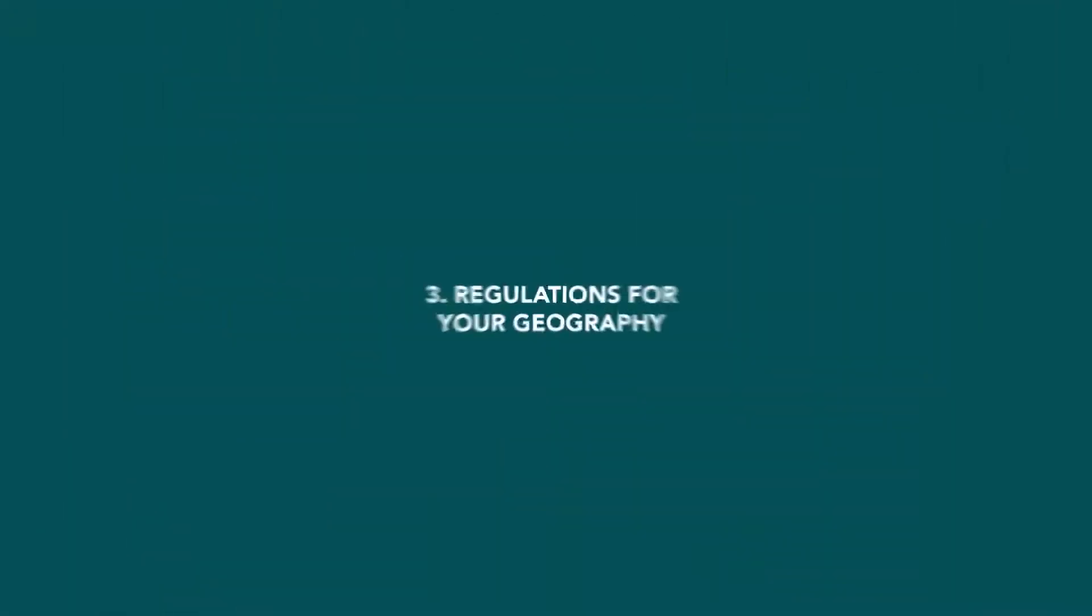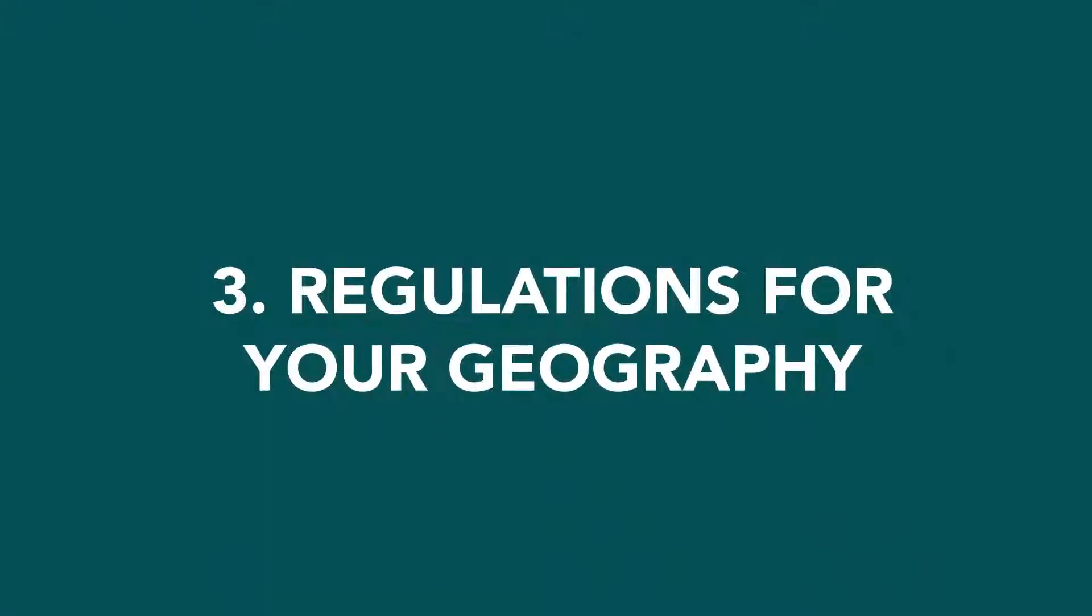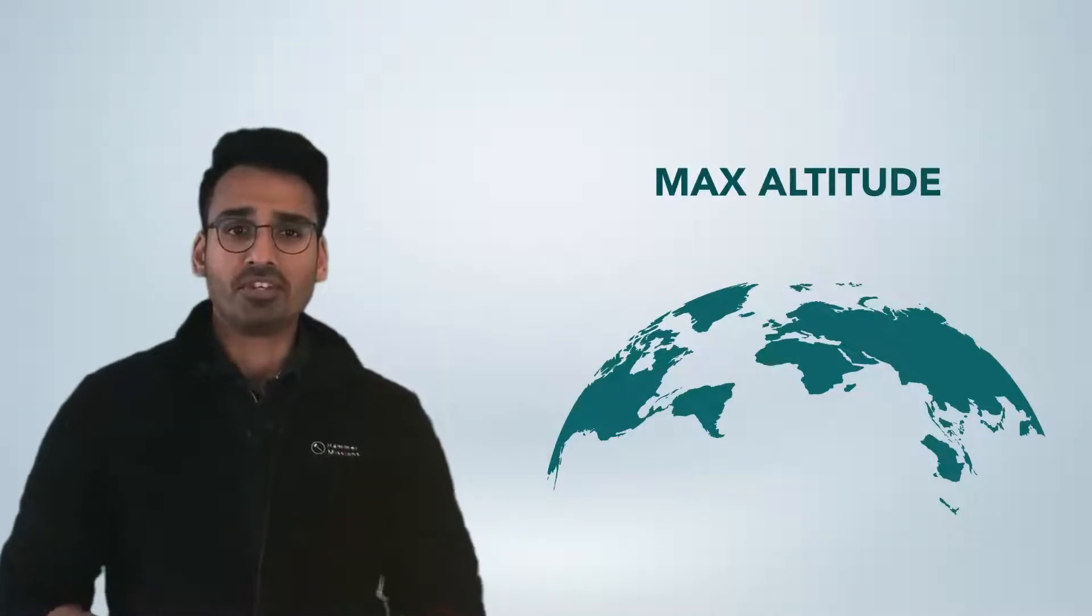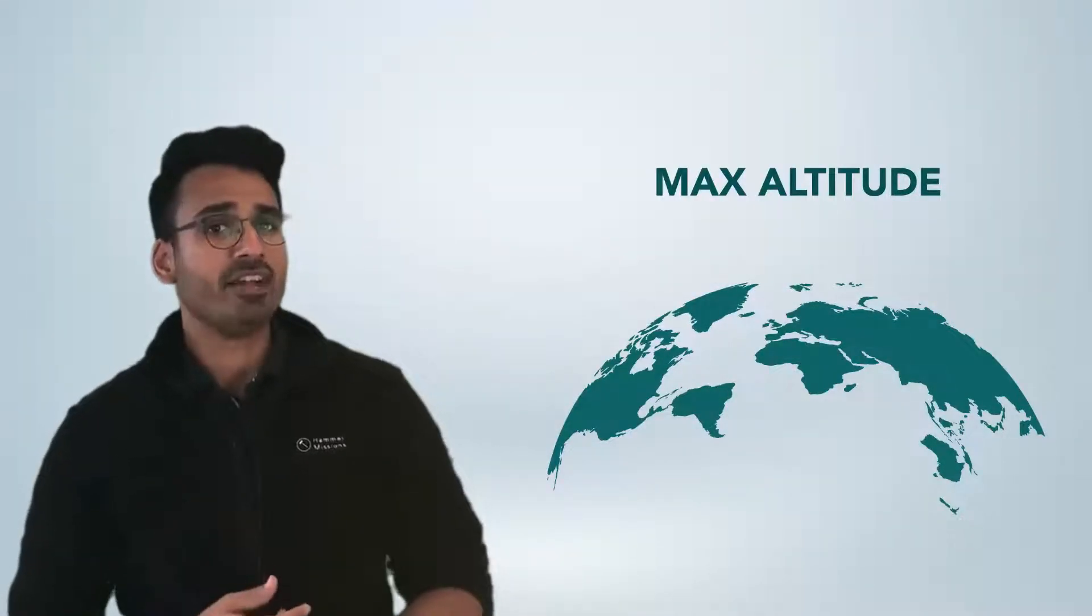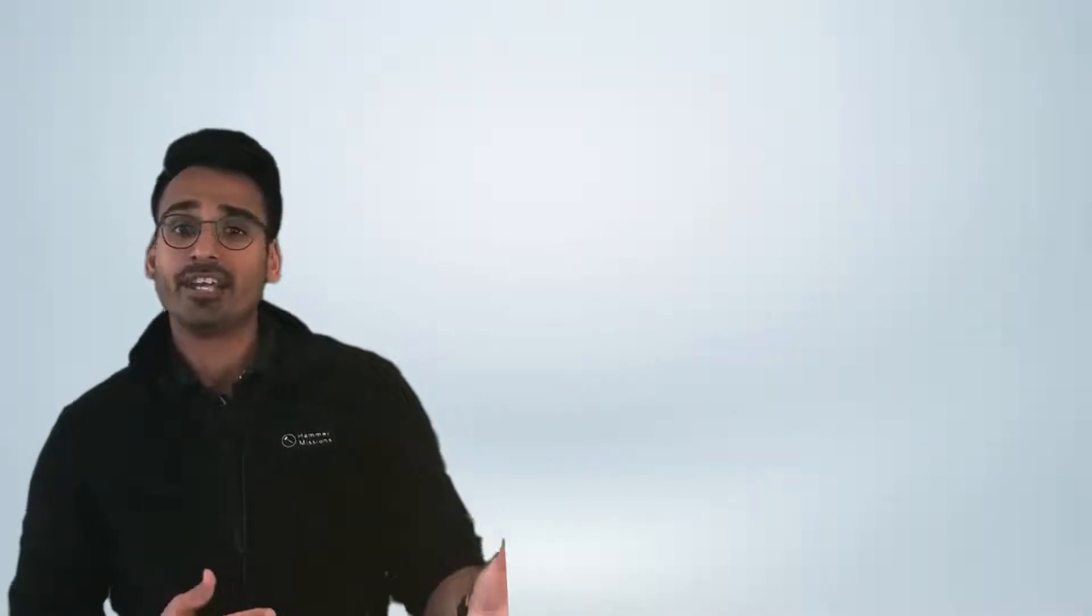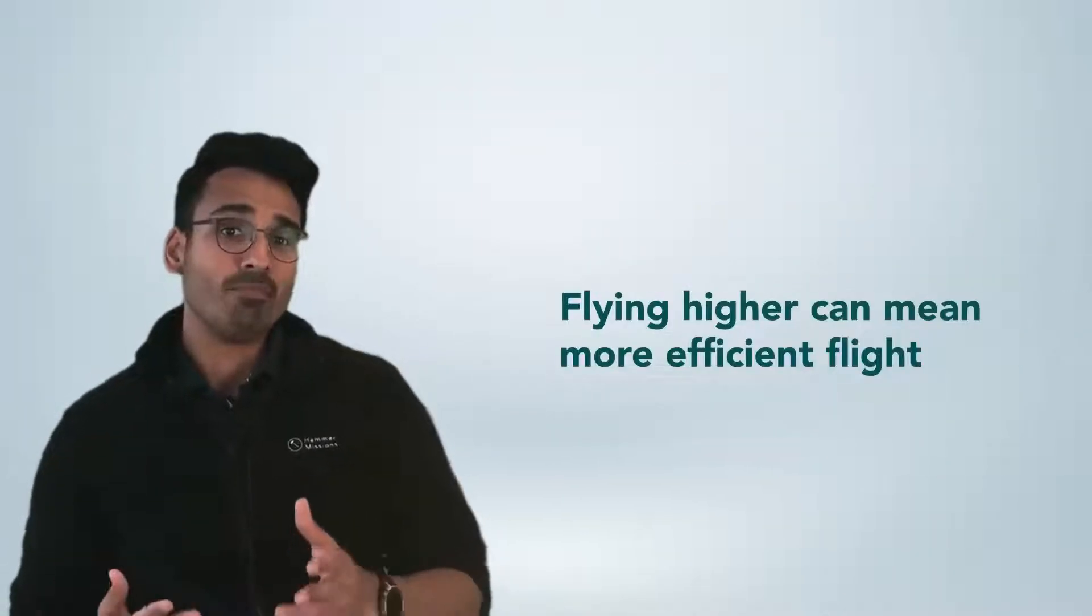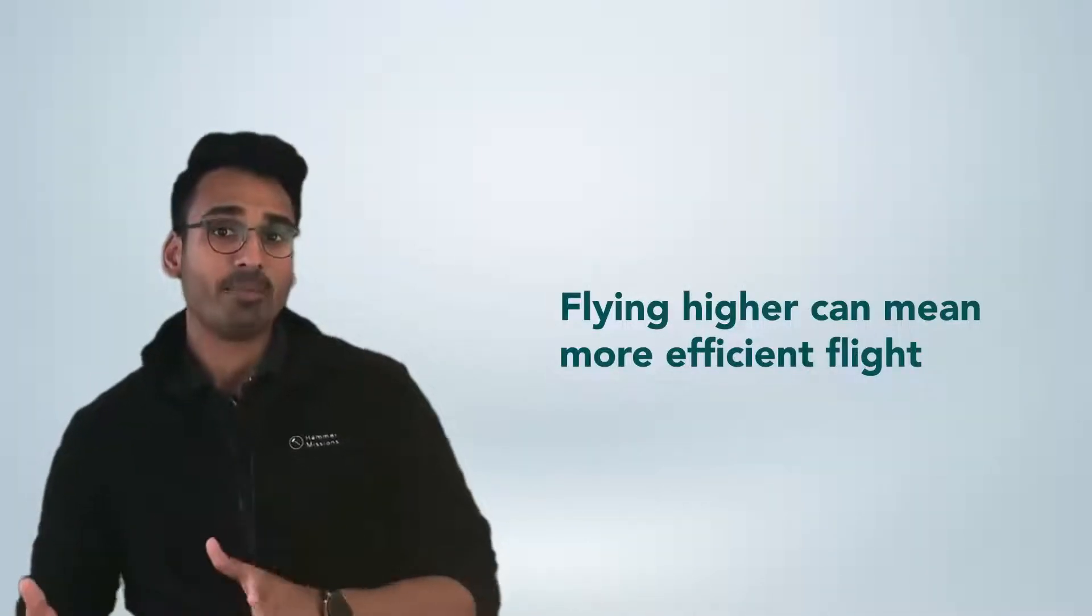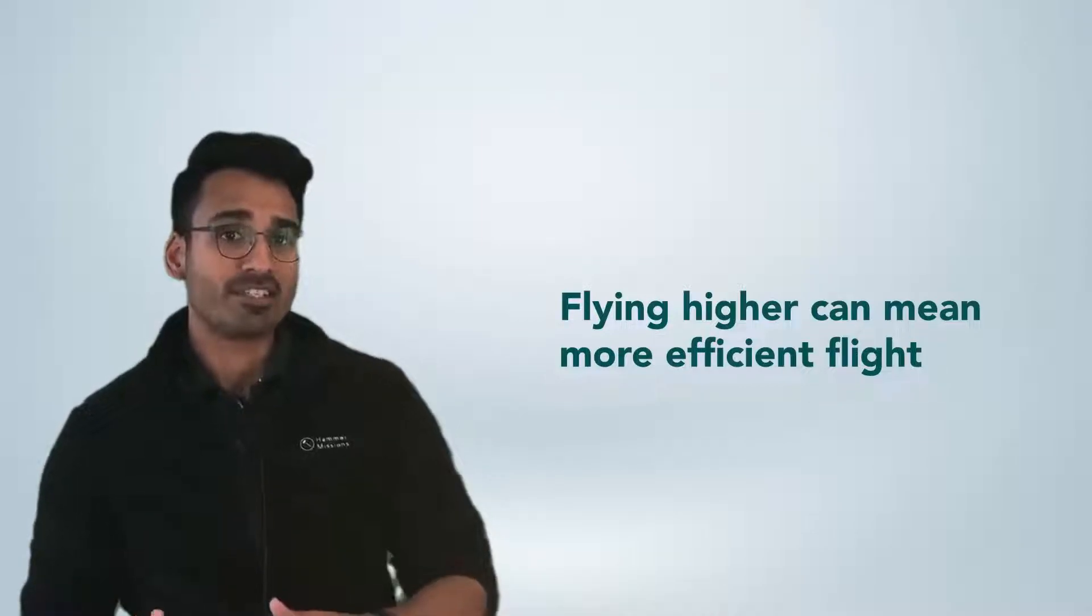Finally, last but not the least is regulations and pre-flight checks. Now I might sound like stating the obvious over here, but it's also important to check the altitude restrictions in your specific geography. What is the max altitude that you can fly at and could you get permissions to fly higher? Because sometimes flying higher can mean more efficient flights whilst getting the best possible data.